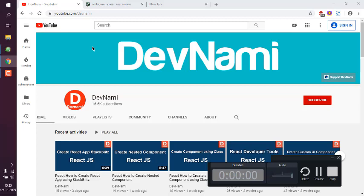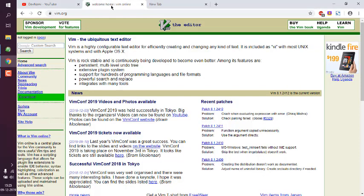Let's take a look at how you can install Vim editor on Windows. First thing to do would be to go to the official vim.org website where you will find details related to this Vim text editor.